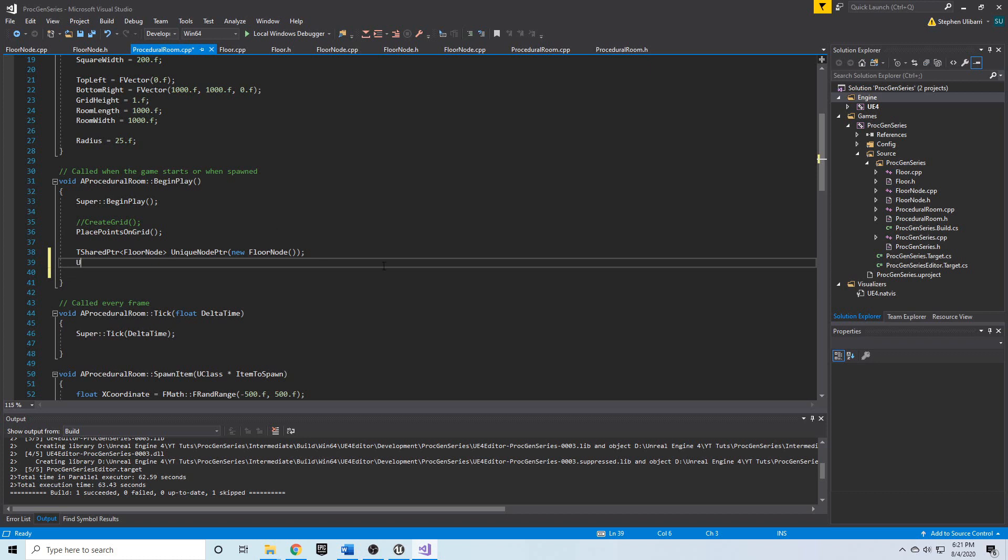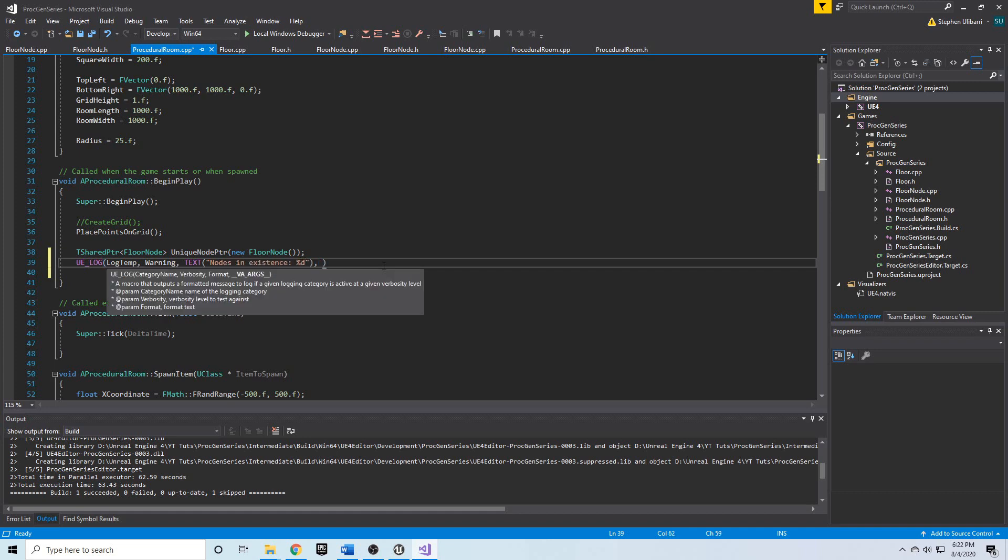If we simply just do a UE log warning type and we simply say nodes in existence, we can call the floor node static function get node count.